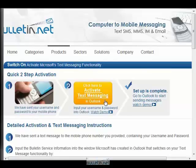From here, click on the orange Activate Text Messaging button at the top center of the page.